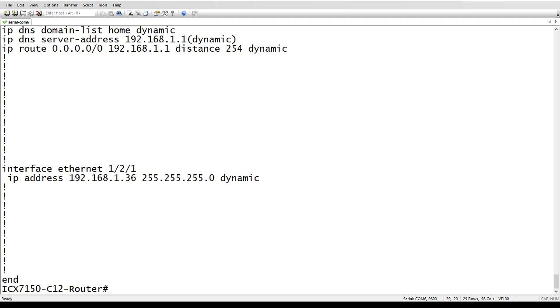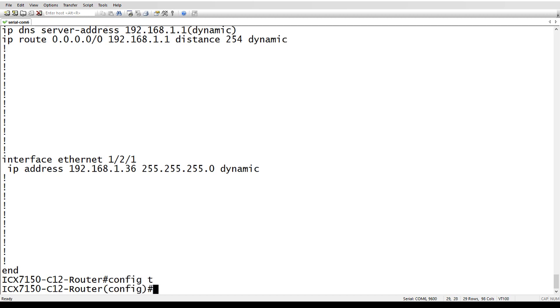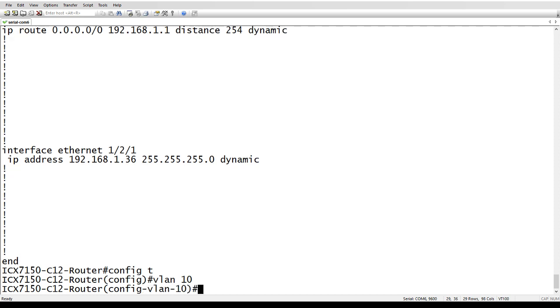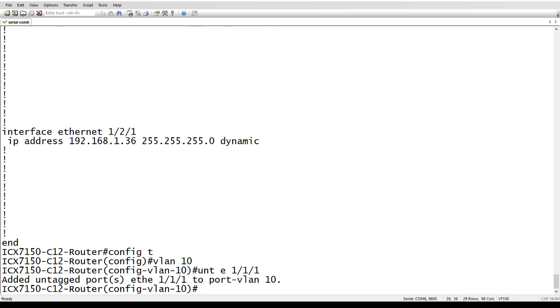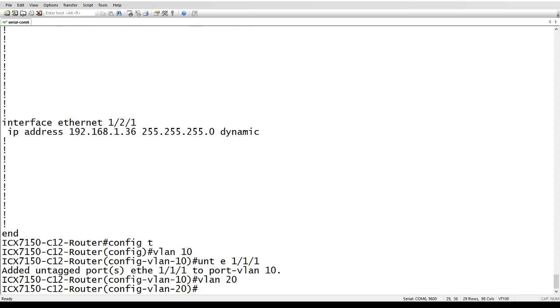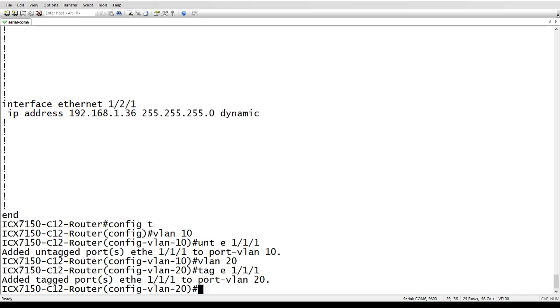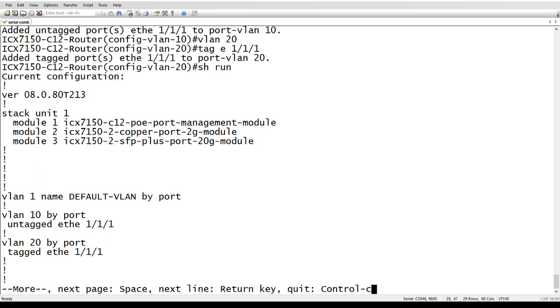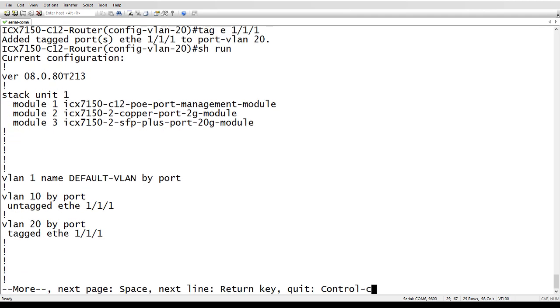If I wanted to create a VLAN, say VLAN 10, I could untag ethernet 1/1/1, and then I could go VLAN 20 and tag ethernet 1/1/1. If I look at the running config, I now have tagged and untagged on the same interface at the same time.